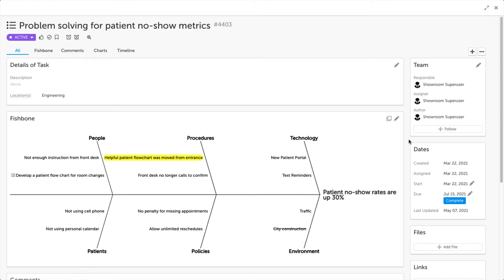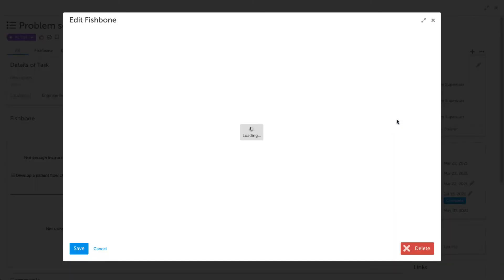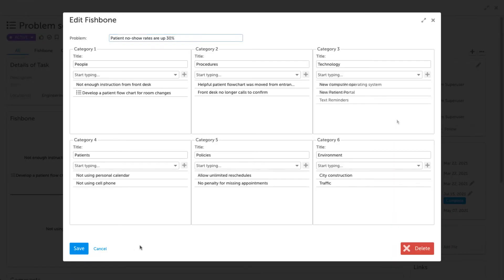To make edits to your fishbone, click the pencil icon in the top right-hand corner of the panel. After making your edits, be sure to click Save.